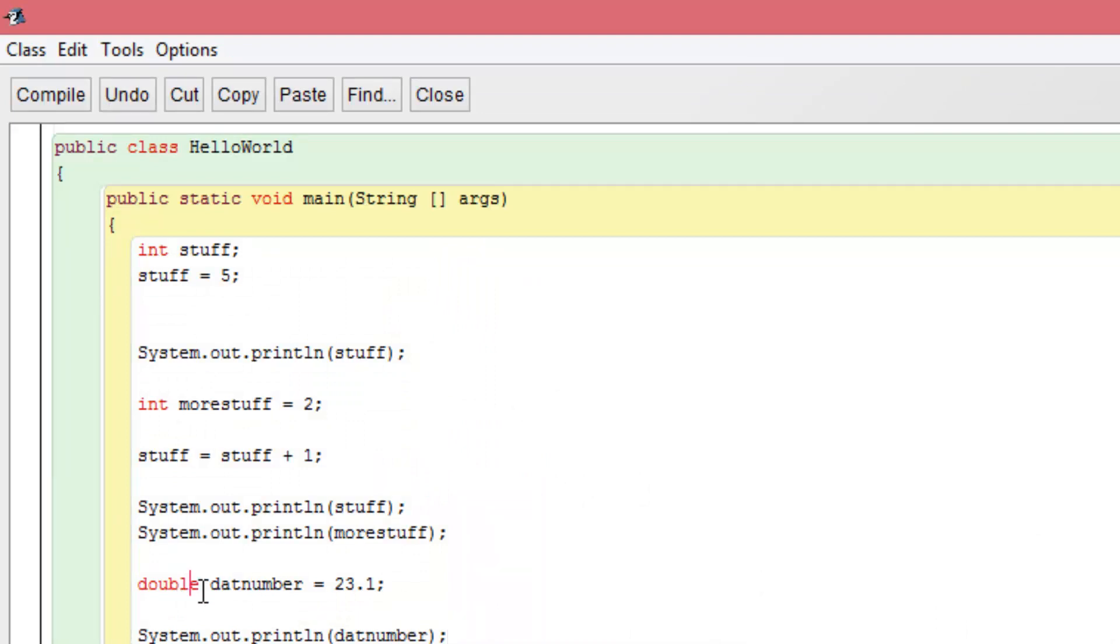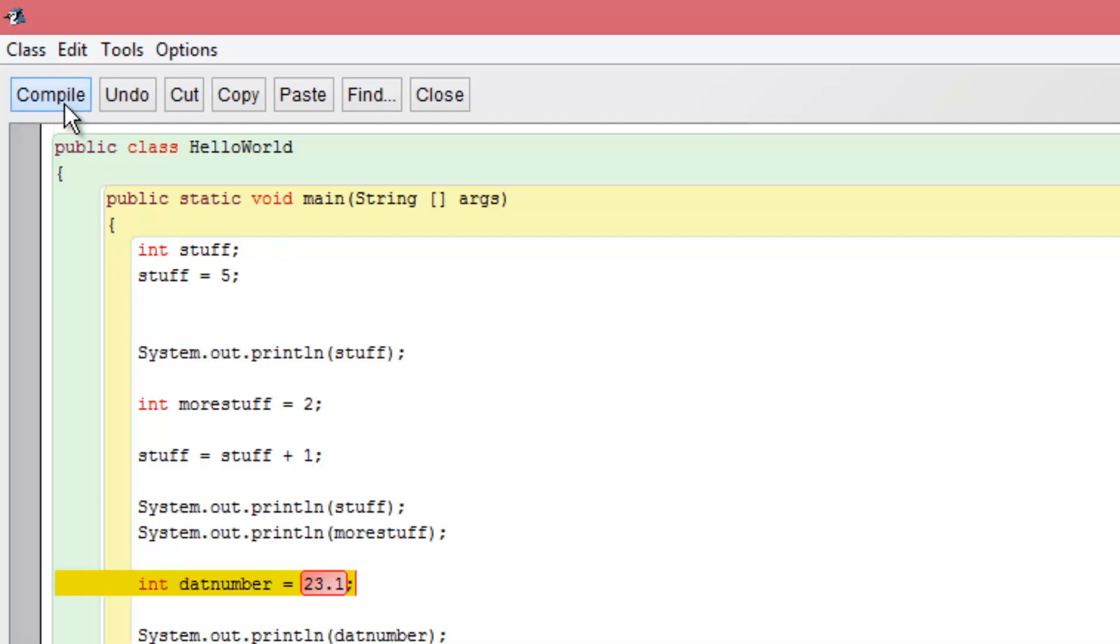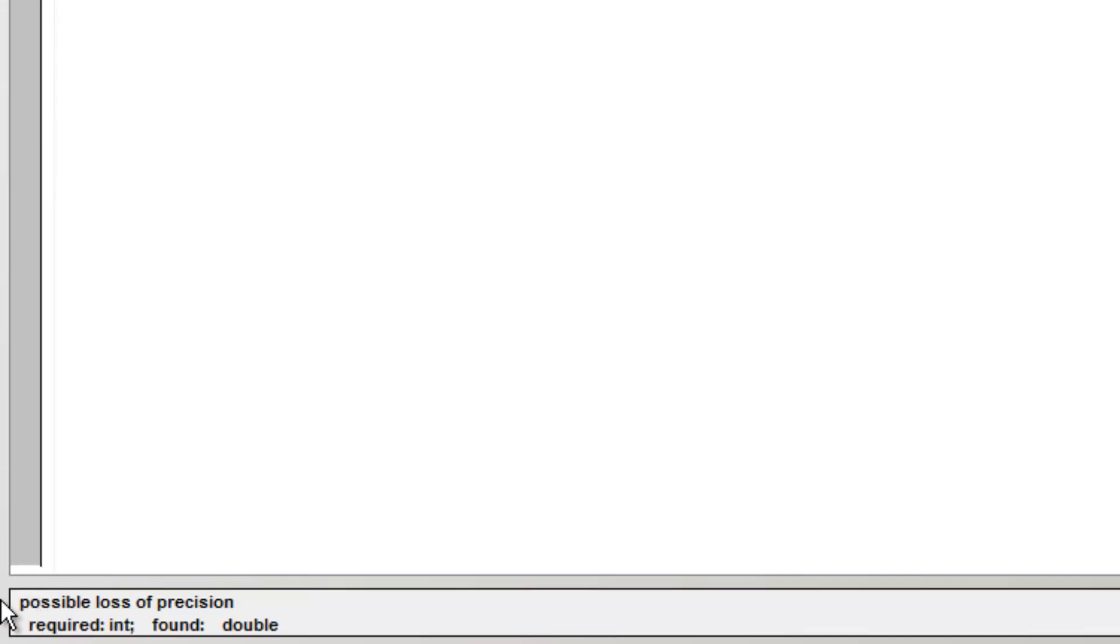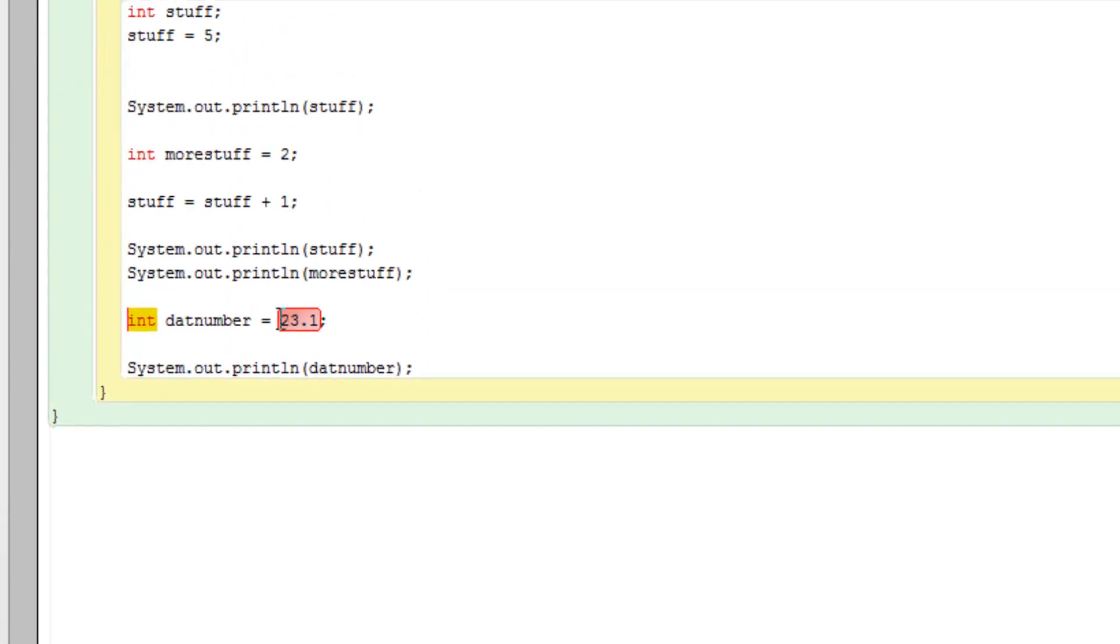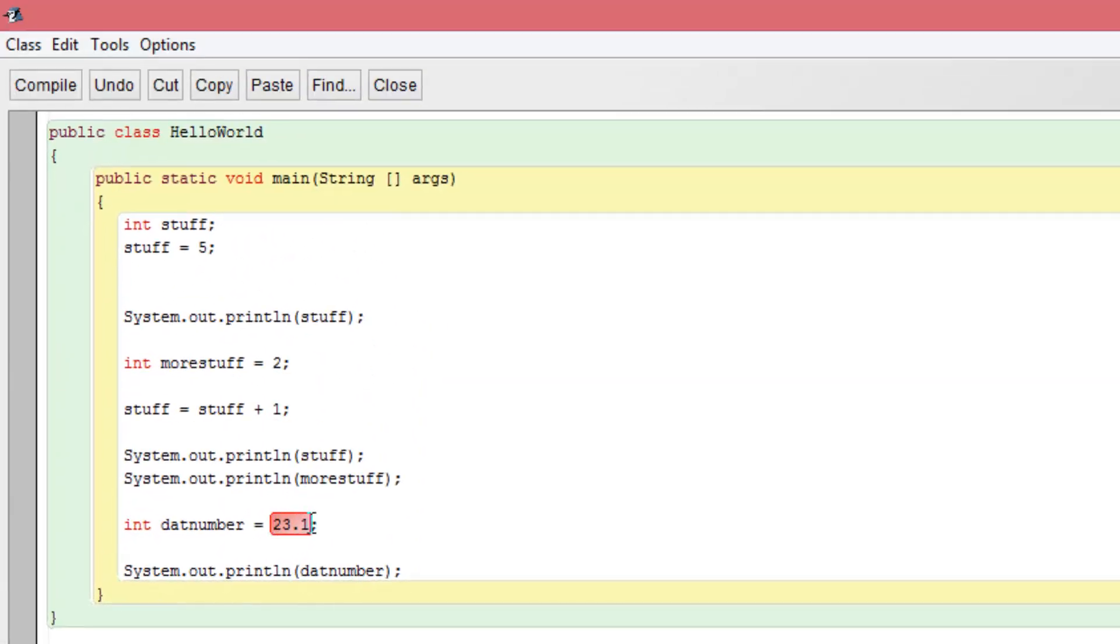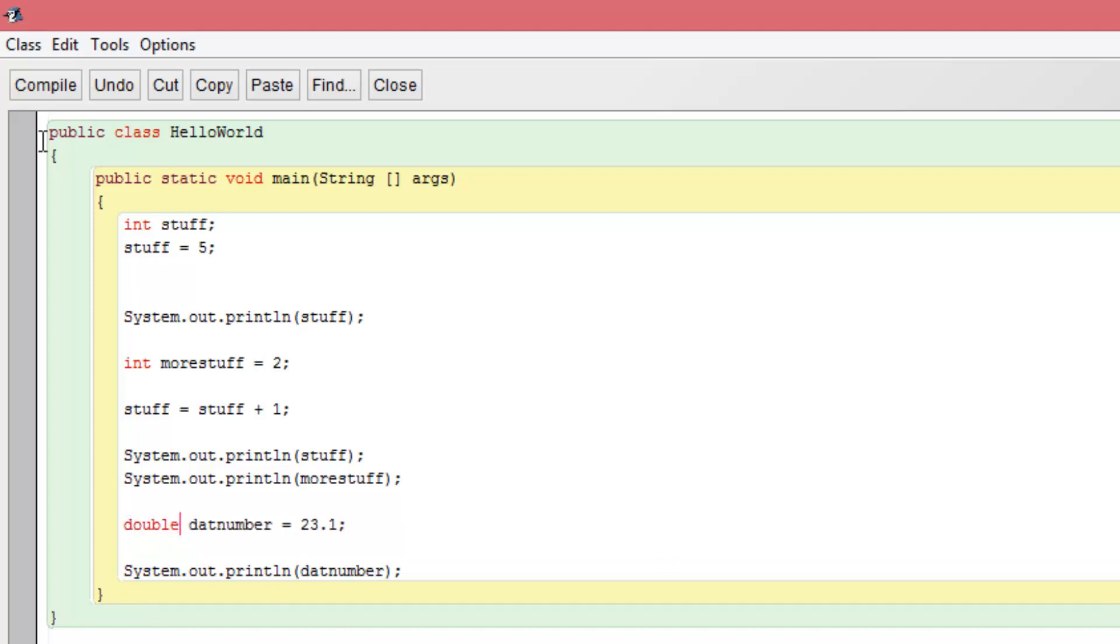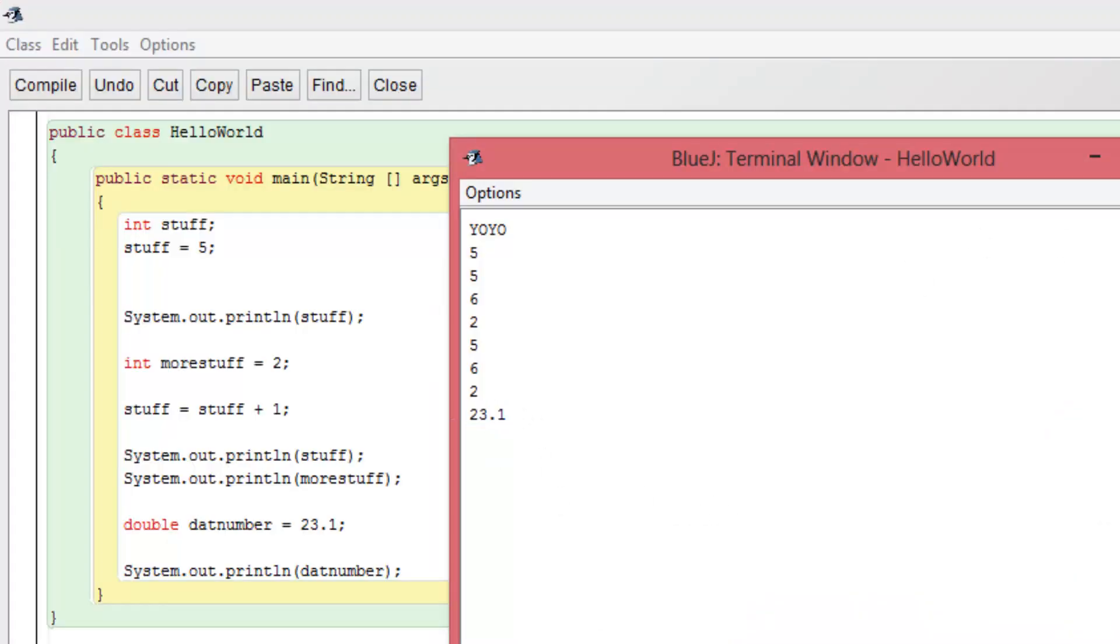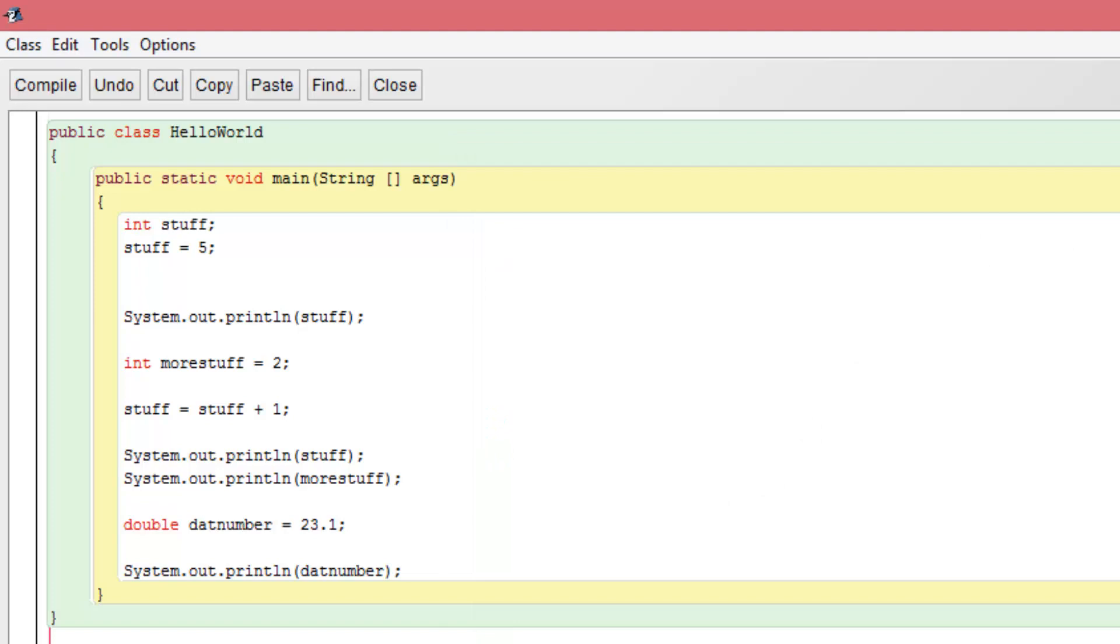Now what we are going to try to do here is change this to int. And I will show you what happens. Let's go ahead and compile it. Possible loss of precision. If you see down here, required int found double. So it goes, hey wait, you said int here, but this isn't an integer. This is a double, dude. You need a double thing. So you change that to double and you go ahead and compile it again. And then we can continue as normal. I already showed you what happened. So boom, 23.1, good to go.